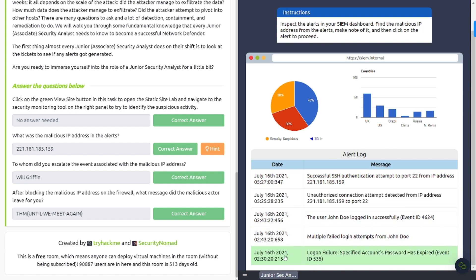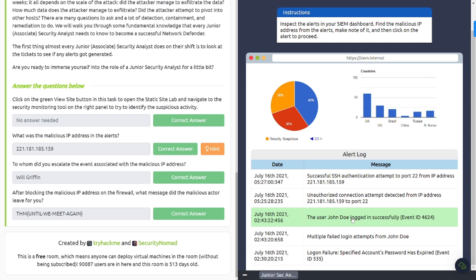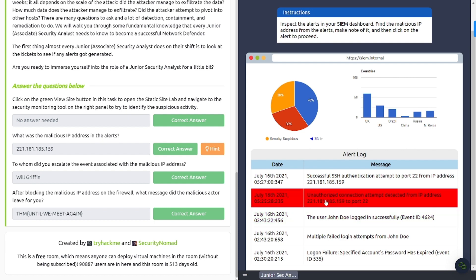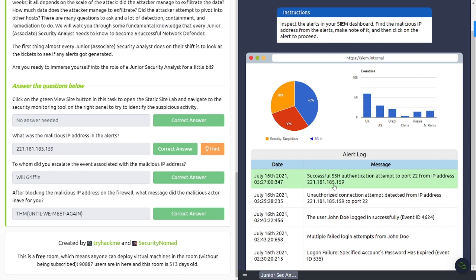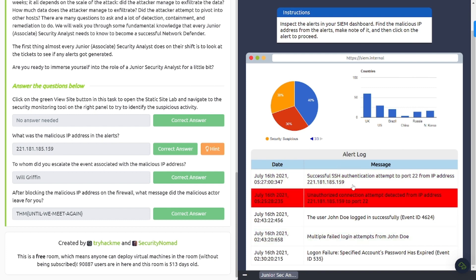Now let's go ahead and look at this one here from 230. It says login failure, specified account password has expired, event ID 535. Okay, and it says multiple login attempts from John Doe. Well, that's kind of odd. It says the user John Doe logged in successfully. Okay, well, you have multiple failed ones and you got one successful one here. Well, that's pretty suspicious. And on top of that, it says unauthorized connection attempt detected from IP address. All right, so obviously this IP address hasn't been allow listed or anything like that. Okay, well, maybe you need to go ahead and check that out. And then it says successful SSH authentication attempt to port 22 from that IP address. Let's continue on.